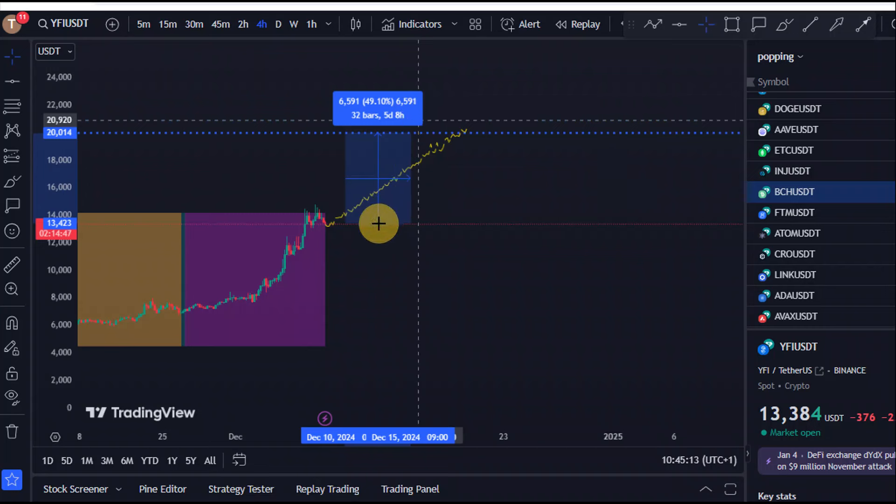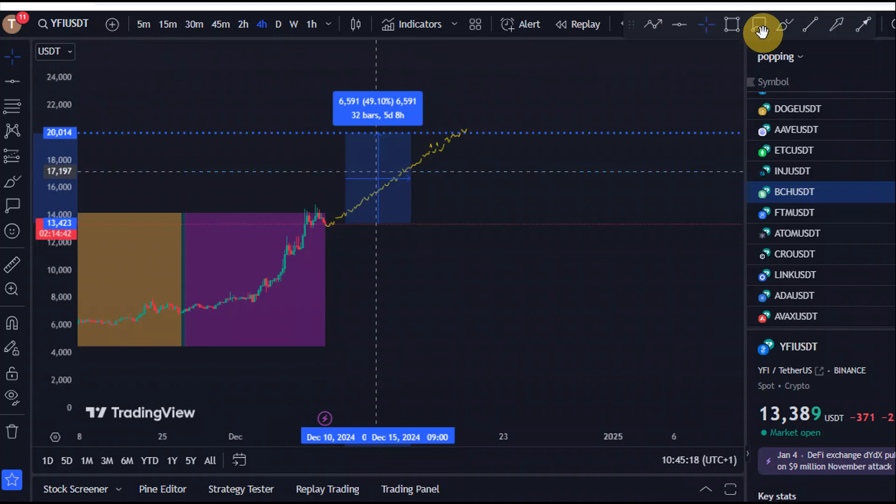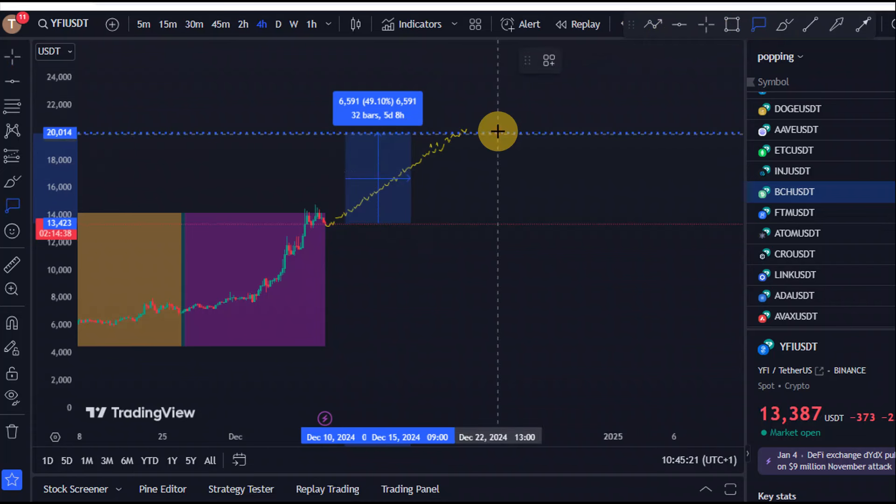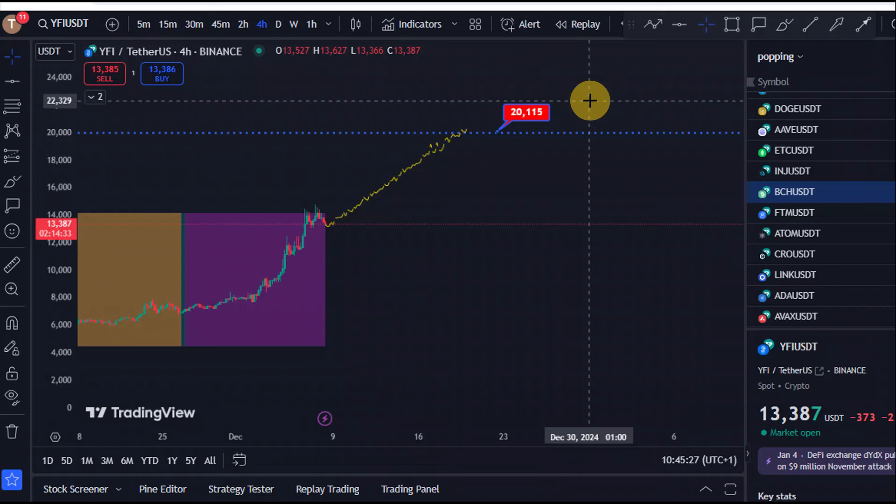So we are expecting to see a continual push to the upside right here for YFI. And according to our AI, we could go as high as those $20,000 levels. So let's see how that pans out.